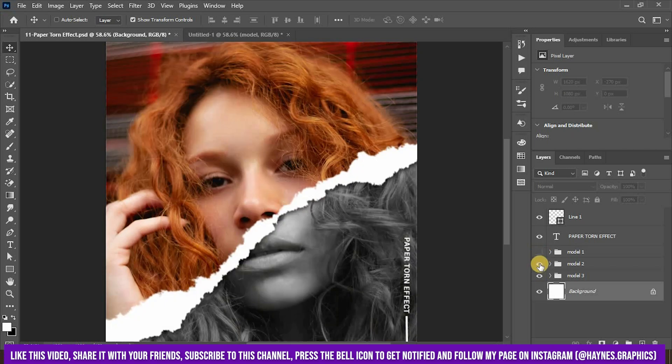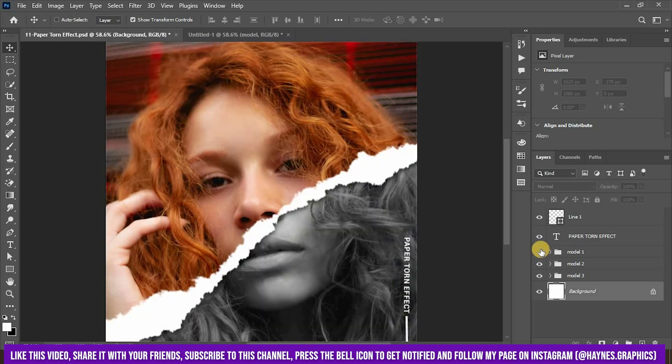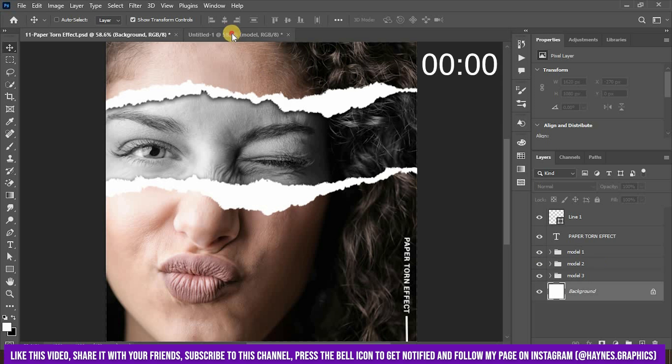Hey all, in this video we will create this torn paper effect in Photoshop which is widely used for aesthetic style edits or artworks. And let's create it under a minute.